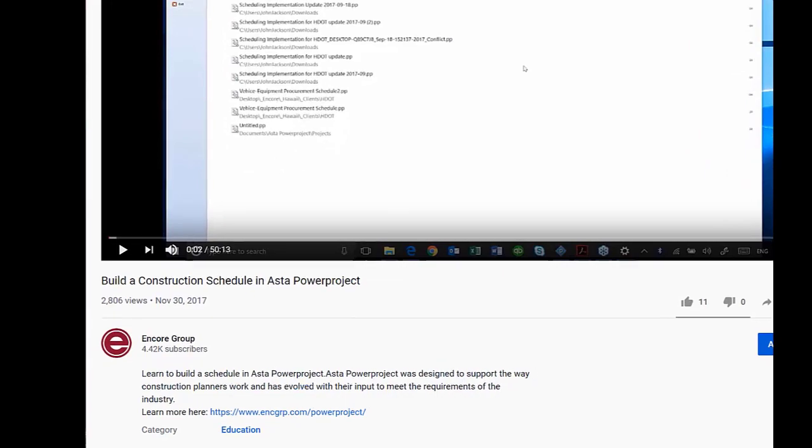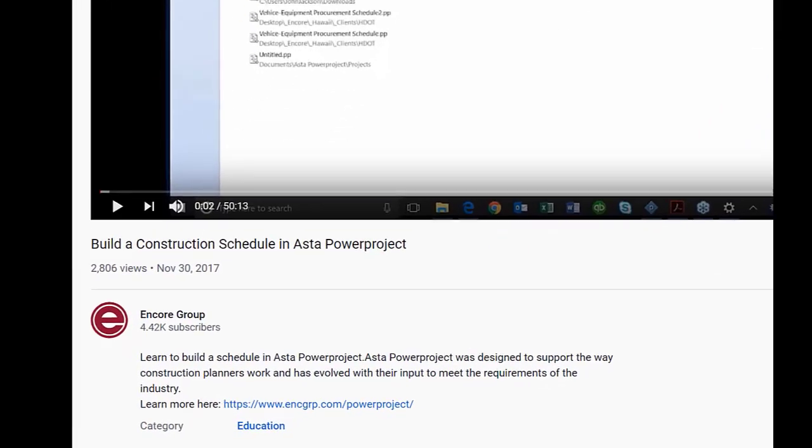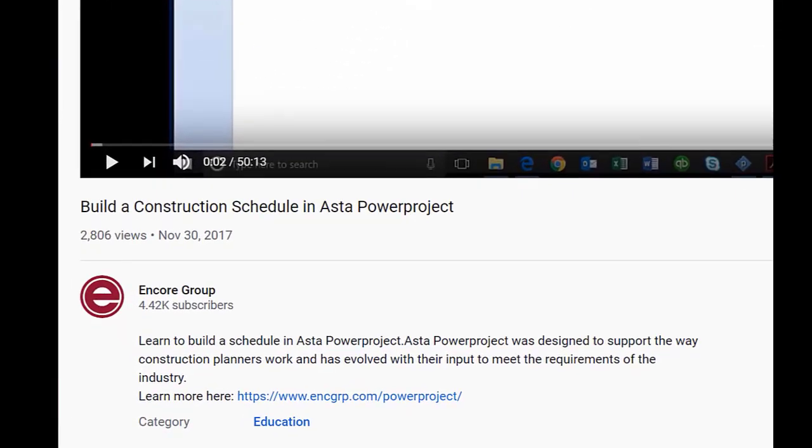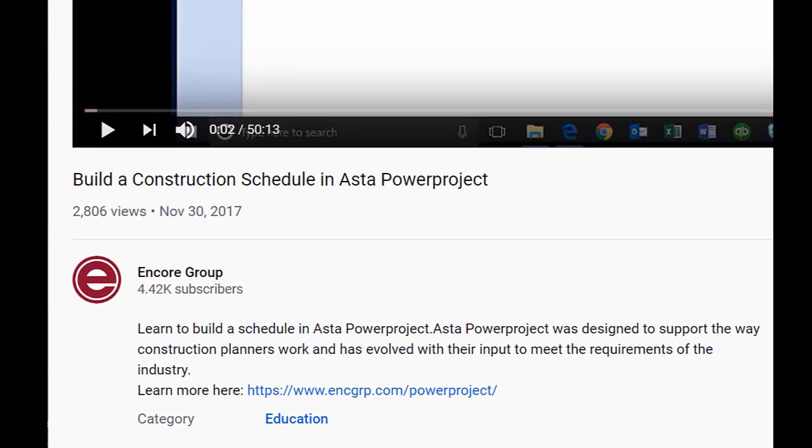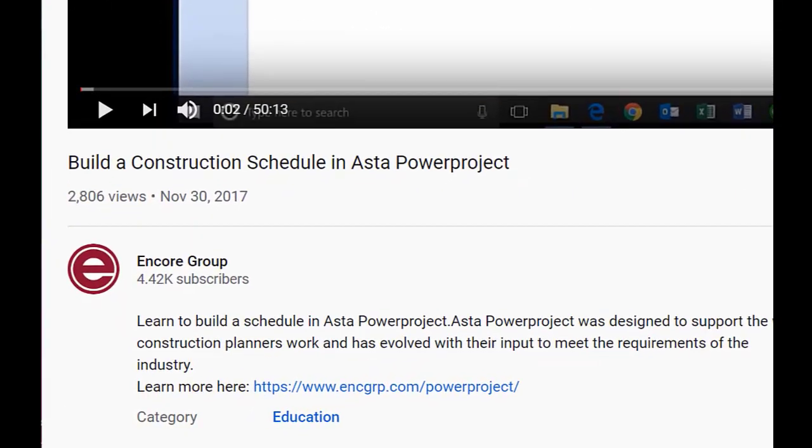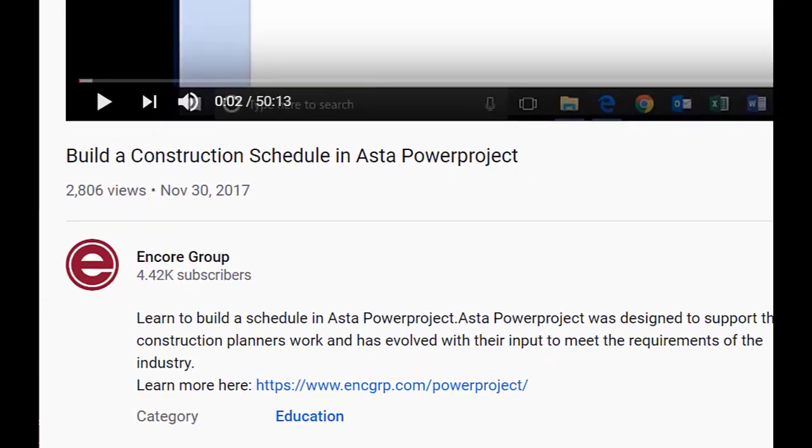Welcome to our power project tutorials. For more resources, including a downloadable manual, select the link below.